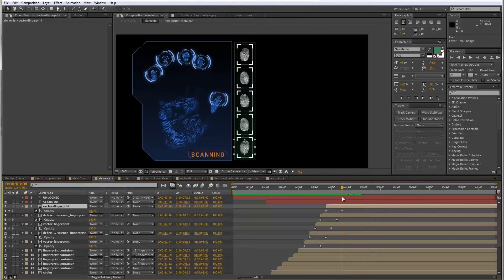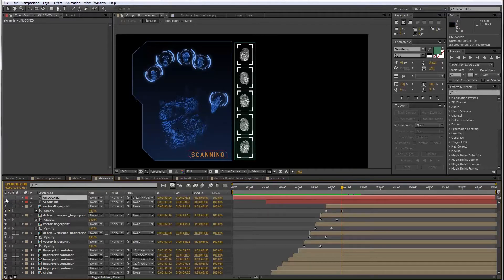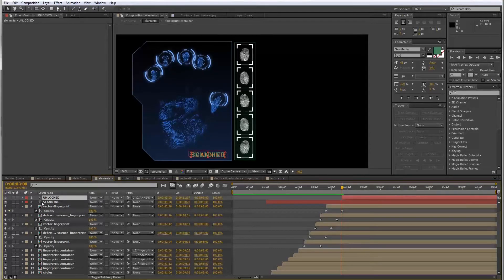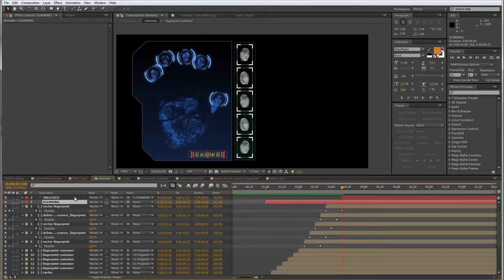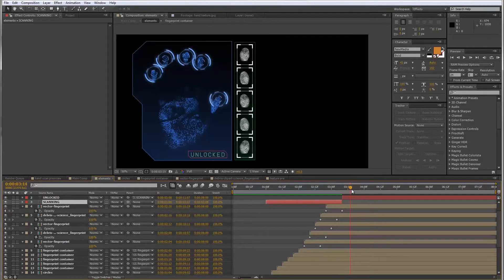At this point, the text should switch from 'scanning' to 'unlocked'. So I'll enable the unlocked text layer, quickly bring it to where it needs to be, trim where the scanning layer ends, and it will just switch to say 'unlocked'.